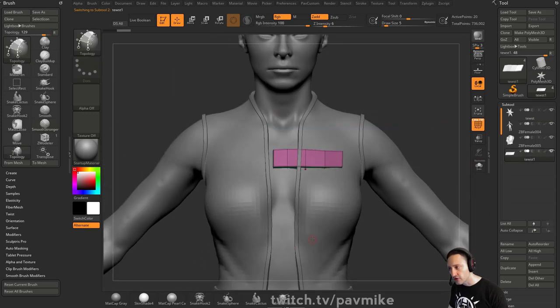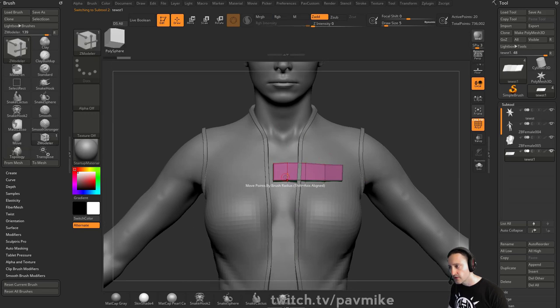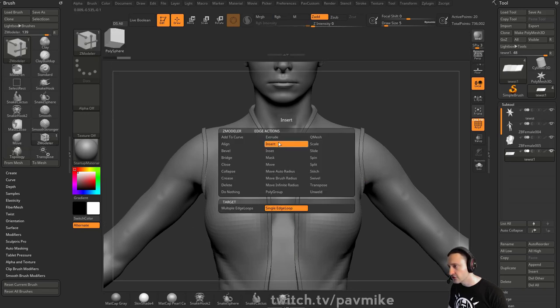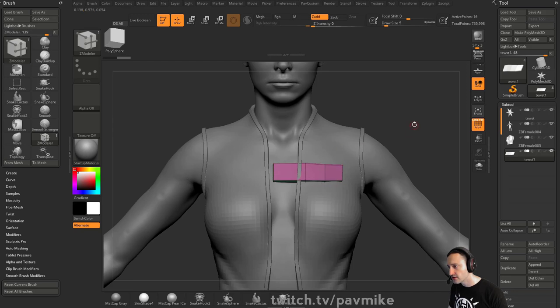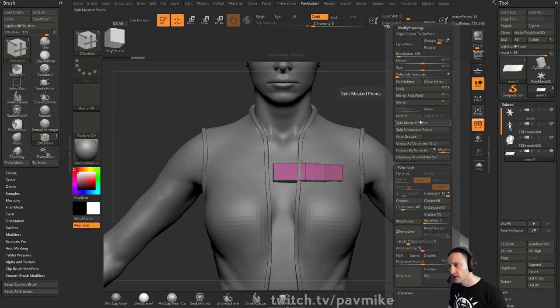Now I want it symmetrical. So let's go in Z modeler, hover over an edge, insert single edge loop, hold down alt, let's get rid of that one, because what I'm going to do is a mirror and weld.